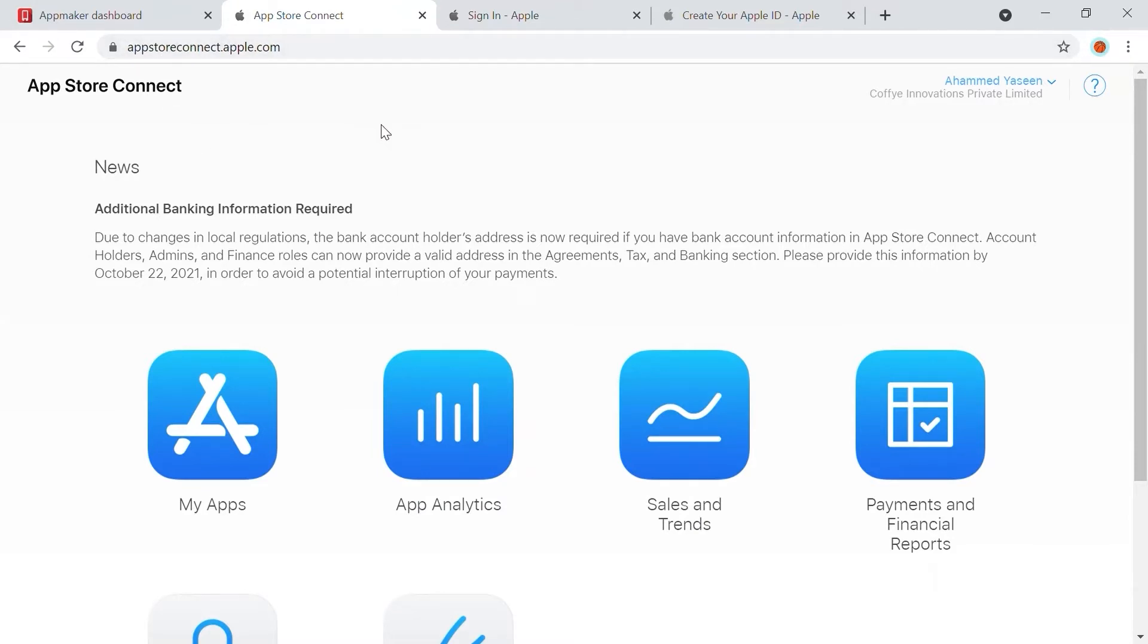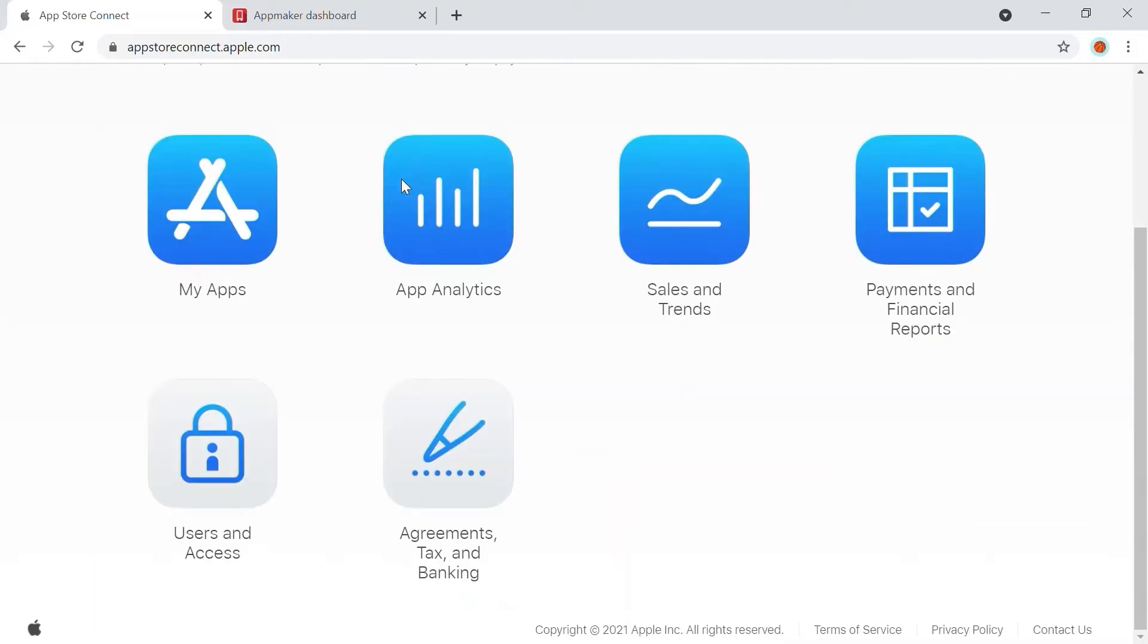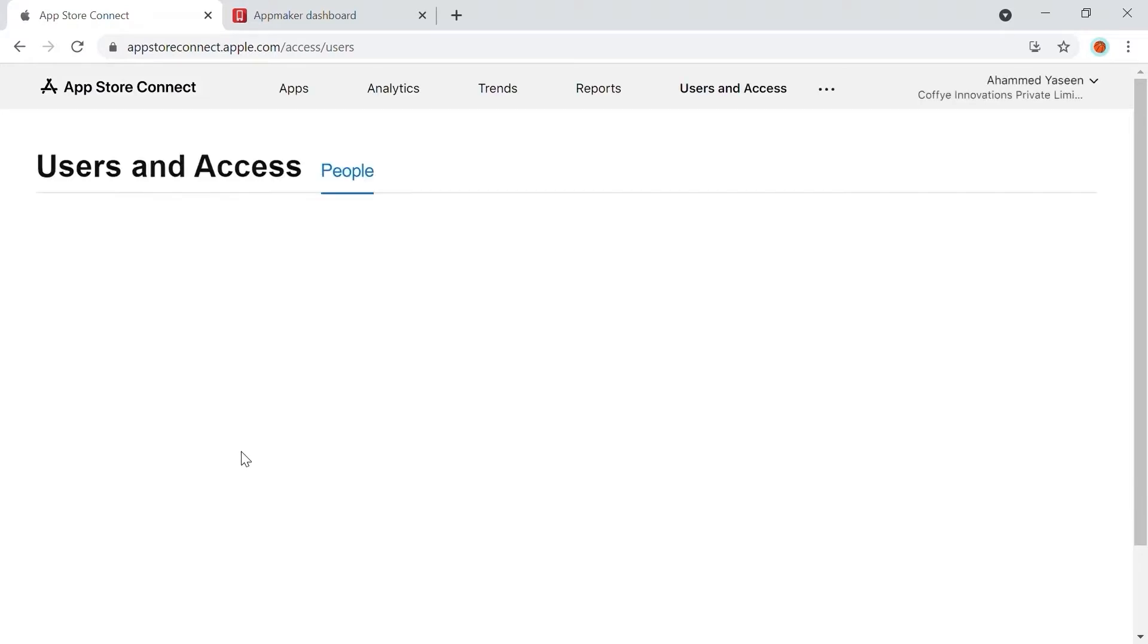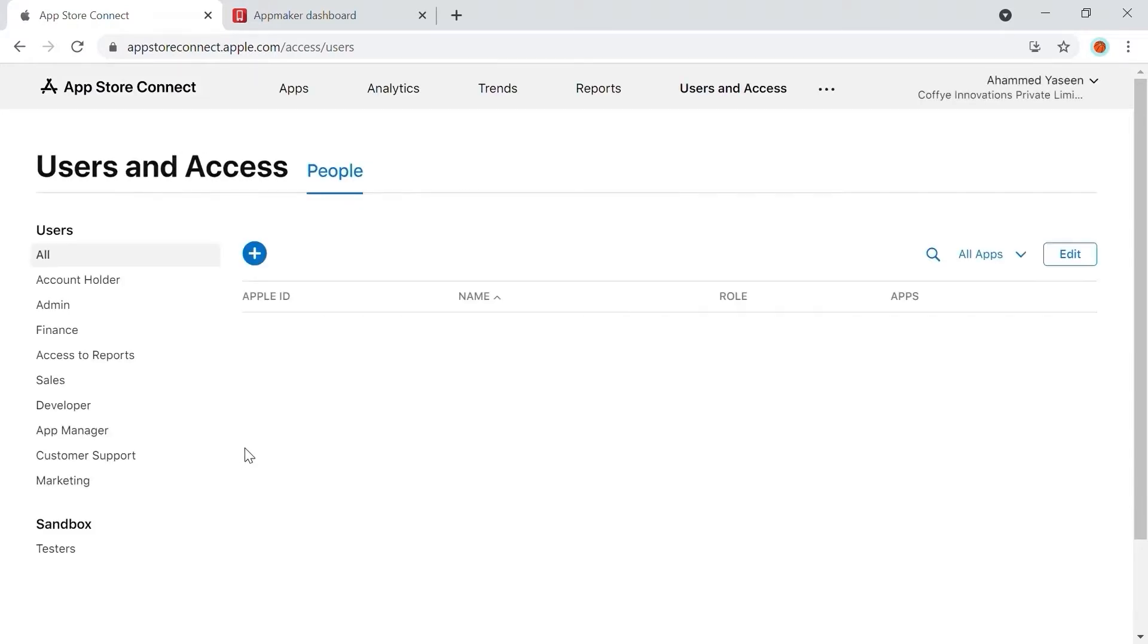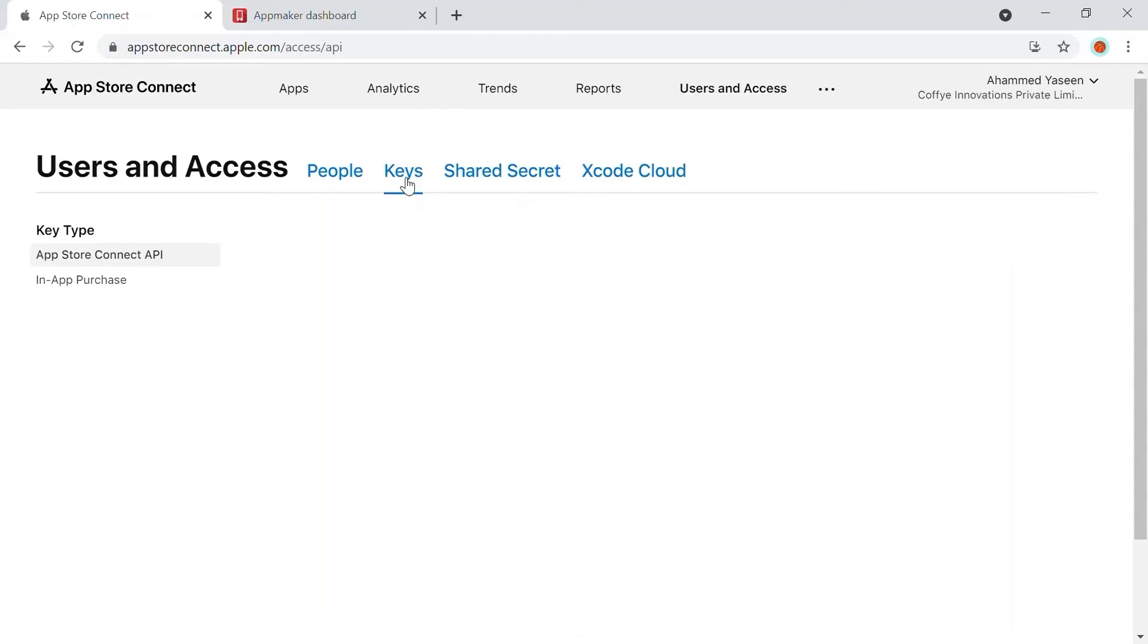As the first step to generate certificates, you need to upload the .p8 file, Key ID, and Issuer ID. For that, let's go to the Users and Access section. On the next screen, in the top panel, click on Keys, and you'll be able to generate API IDs here.